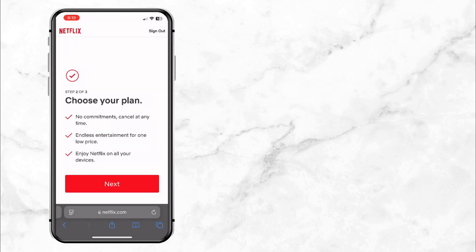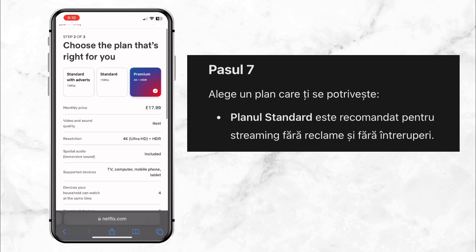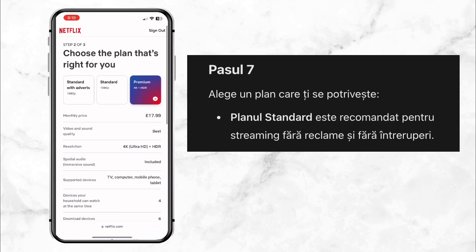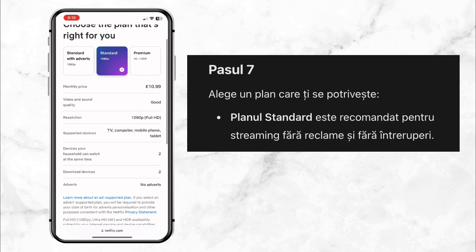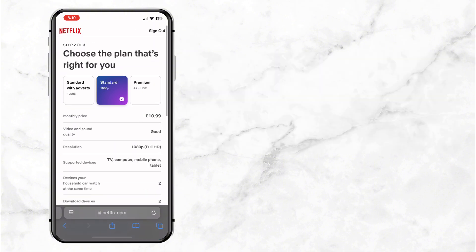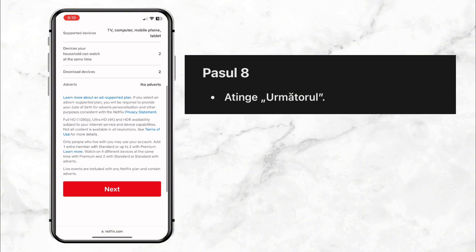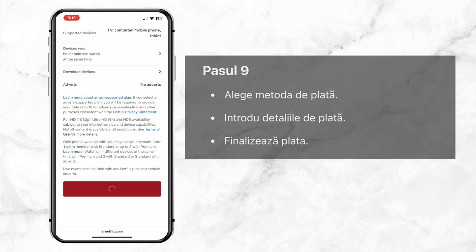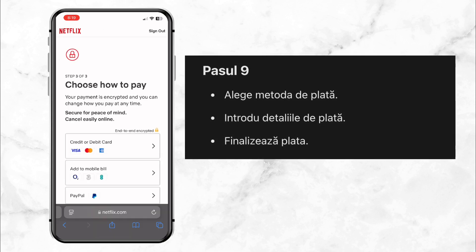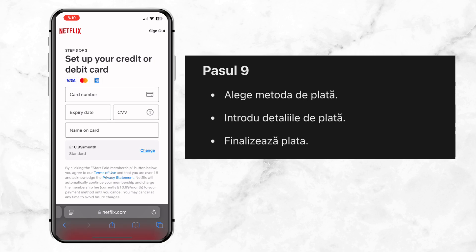Step 7: Select a plan according to your preference. I recommend choosing the standard plan because it has no ads and gives you a smooth streaming experience. Step 8: Tap next again. Step 9: Finally, select your payment method. Enter the required details and process your payment.